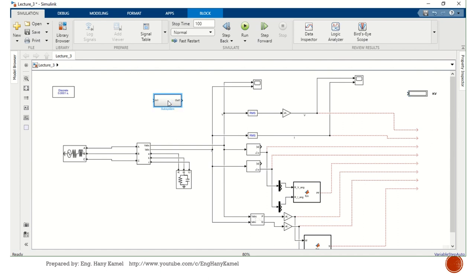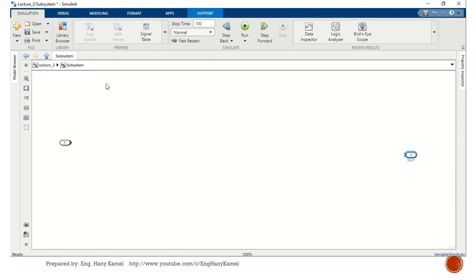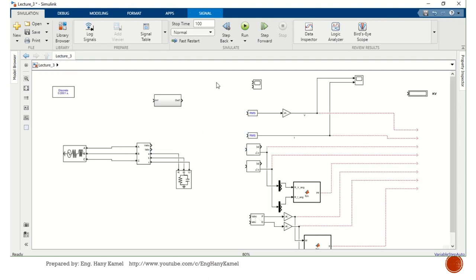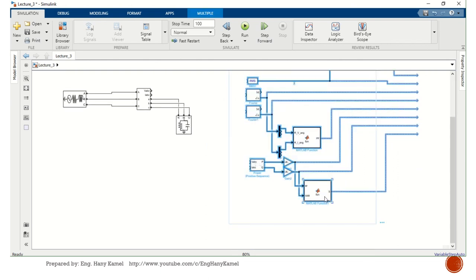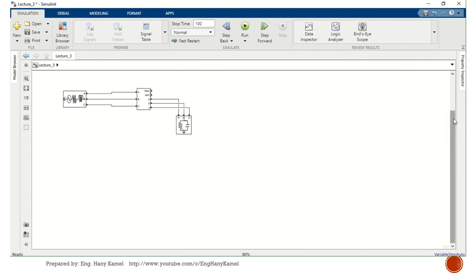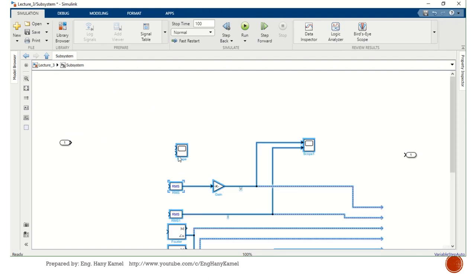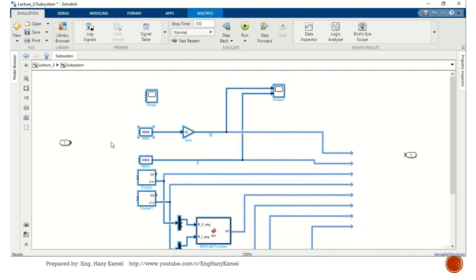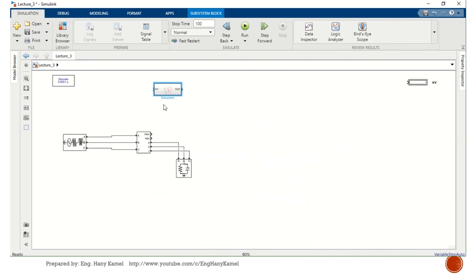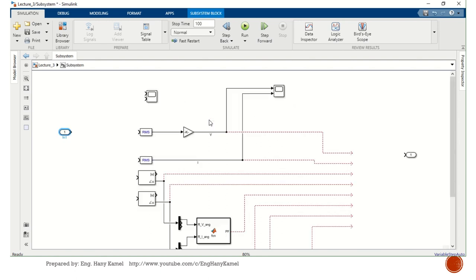In this subsystem, we will build our blocks. We can type, select all, and make cut. So only one block now, and this block only for measurement. We will start to build our block - we need voltage measurement and voltage input.